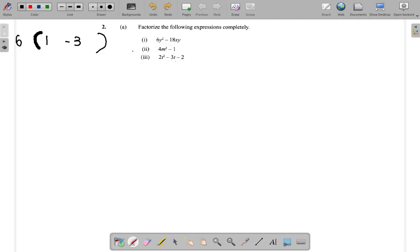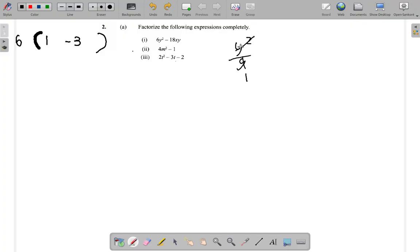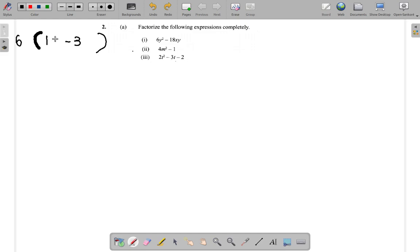Remember you have a minus sign in the middle. Now look for the letters — which letter can go into y squared and also into y? It's not y squared, because y squared cannot go into y. You step down: y can go into y squared and y can go into y. So you put y outside the bracket as a common factor.